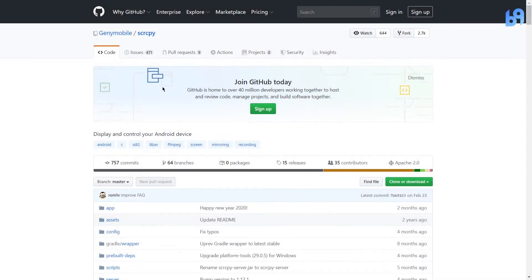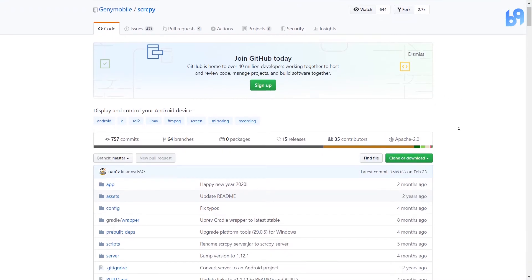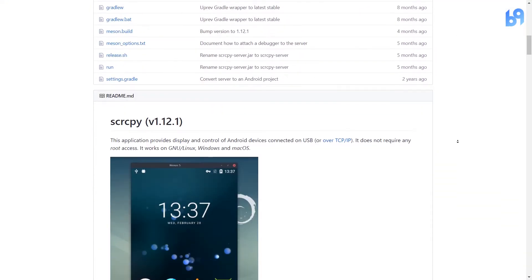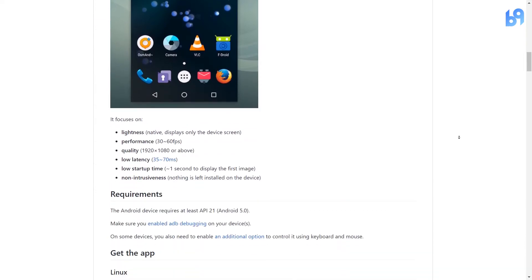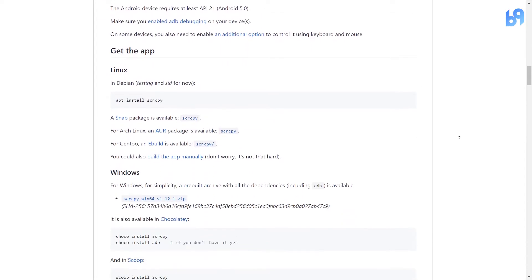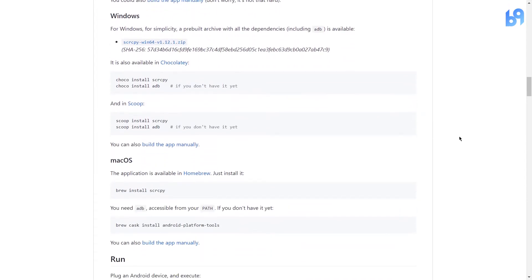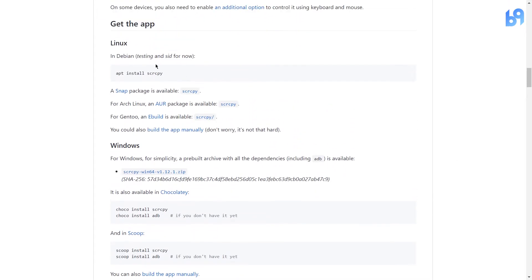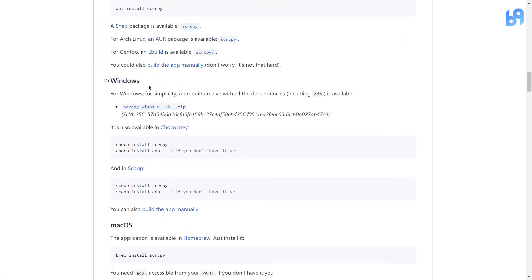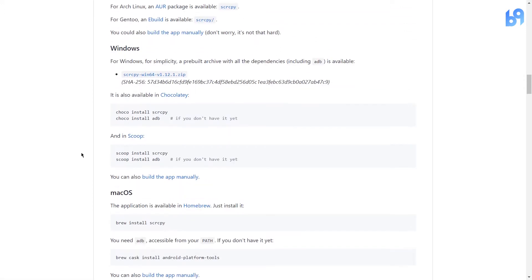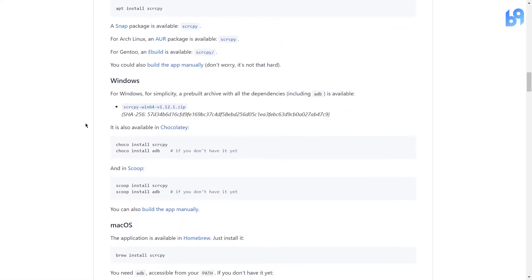Click on the first link in the description to go to this page, then scroll down to the download section. This program is available for Windows, Mac, and Linux — download it according to your device.